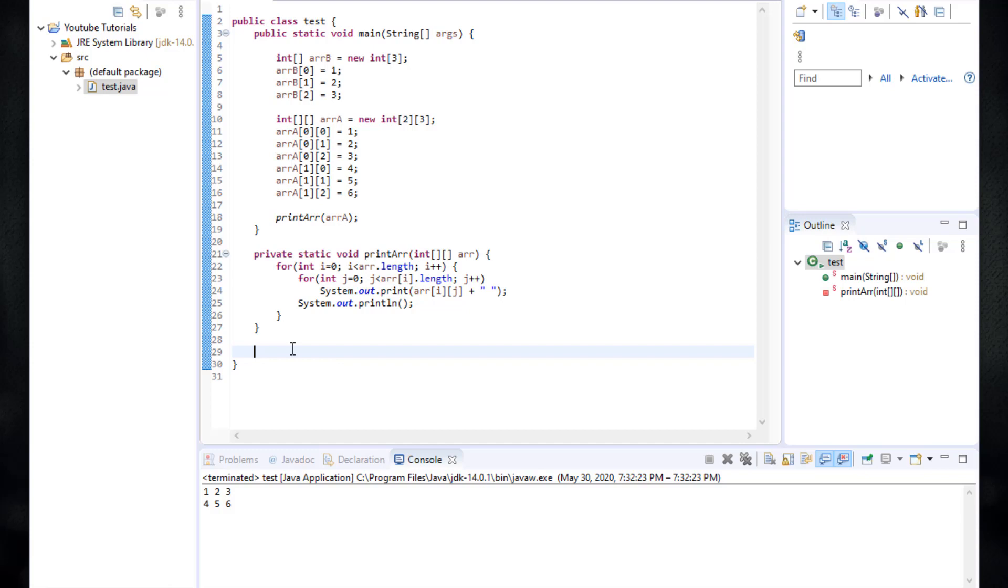Or maybe you'll have some lines of code that perform a specific calculation that you want to call to calculate something. This is basically a method. So let's just create a simple method that will add two numbers and give us the result of the addition.